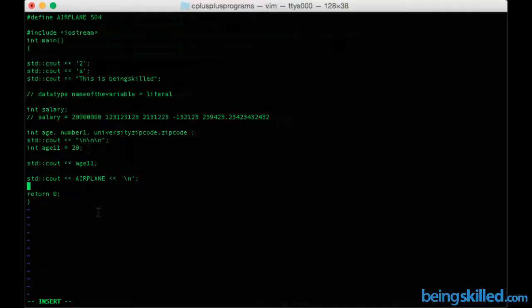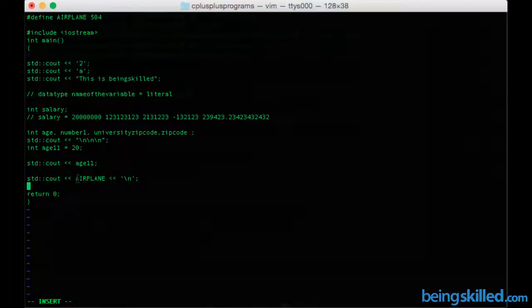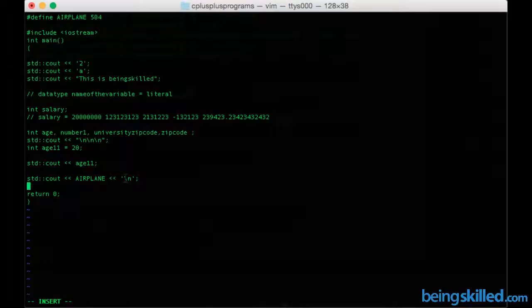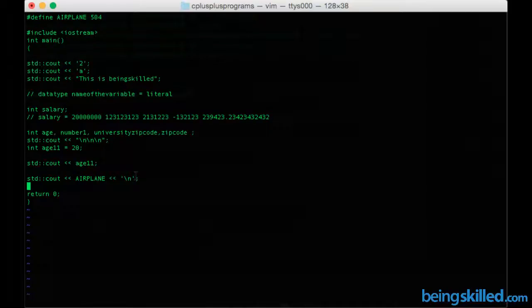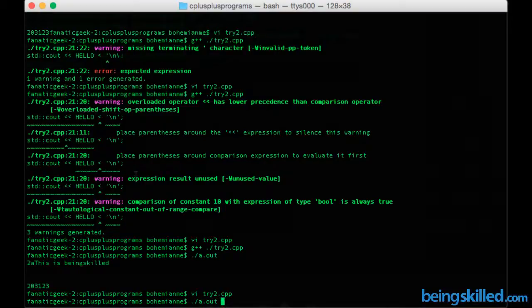Basically what it will do is first declare this constant, and then show you the output with the airplane's value, and then there will be a next line character. So compiling it.